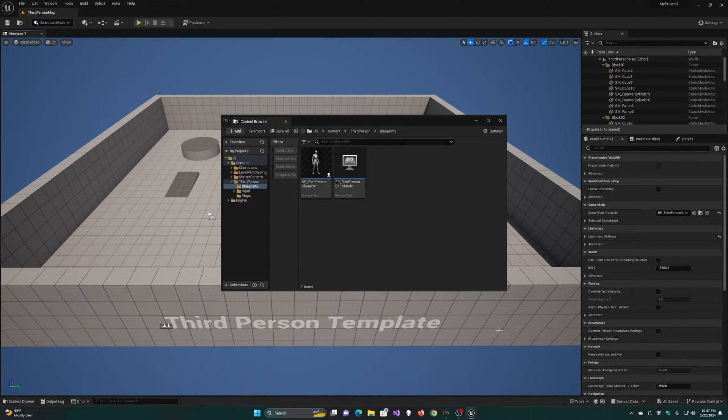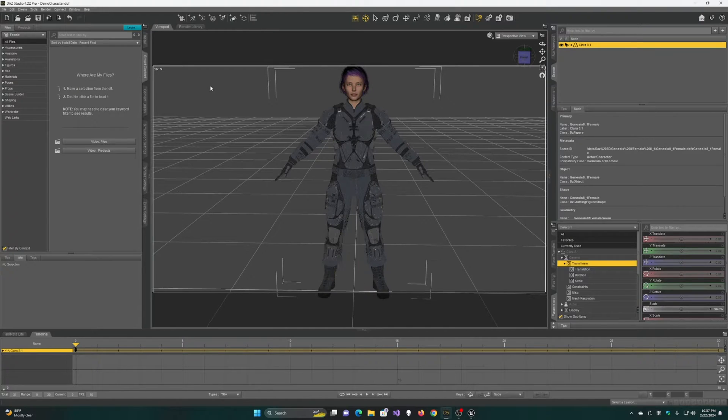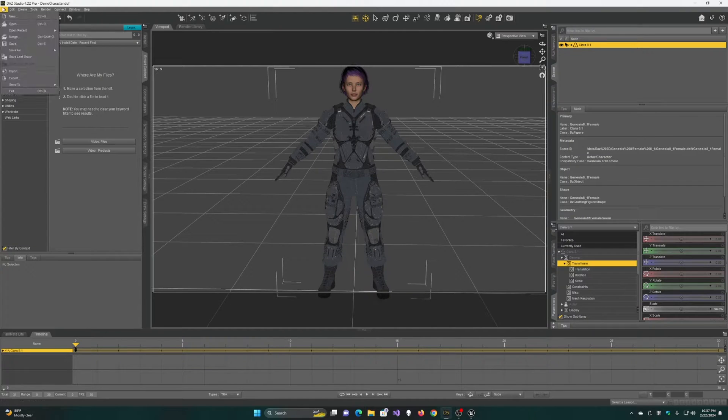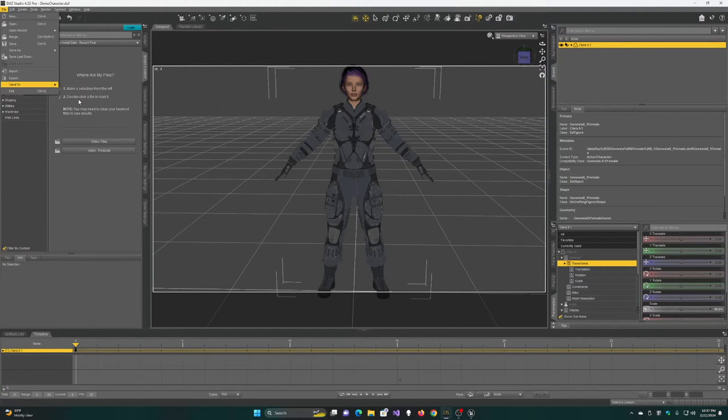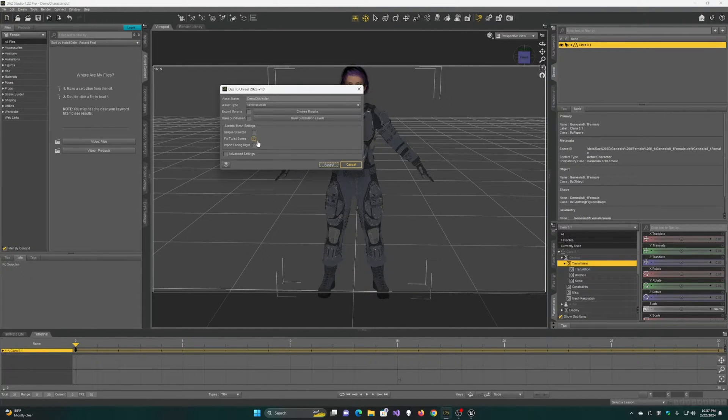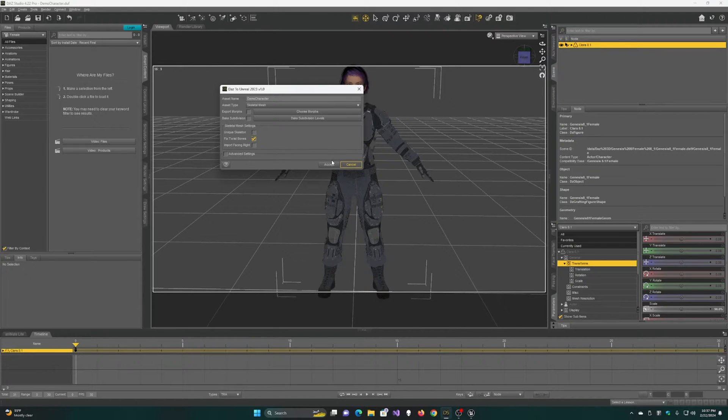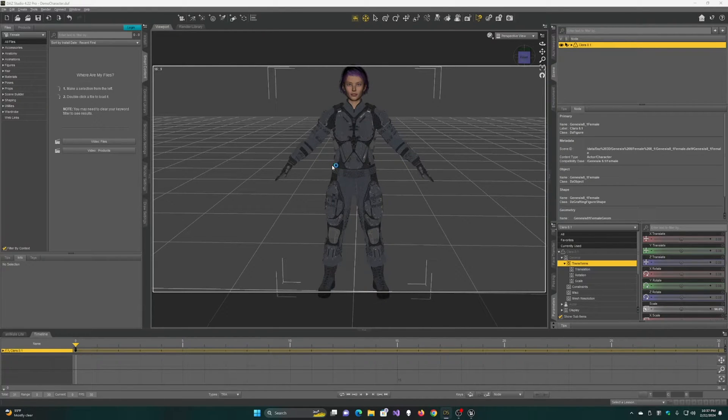Now in Daz Studio, select your character, click File, Send to, Daz to Unreal. For Genesis 3 or Genesis 8 characters, you need to check the Fix Twist Bones box. For Genesis 9, you don't check the box.